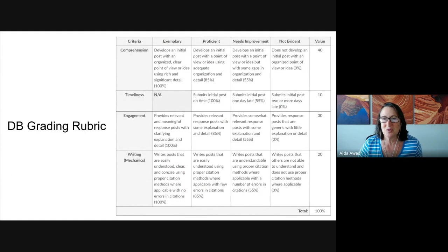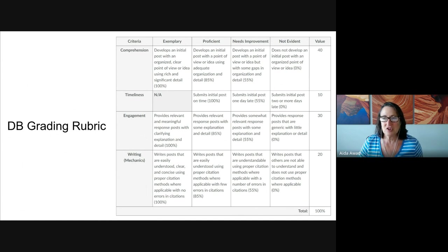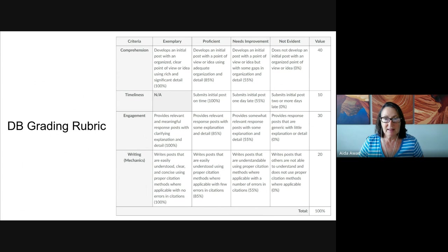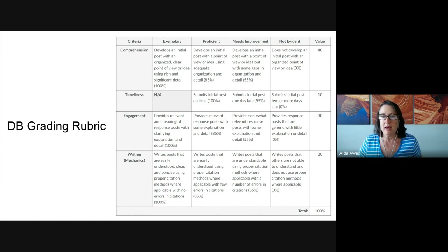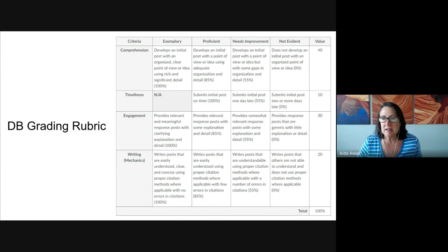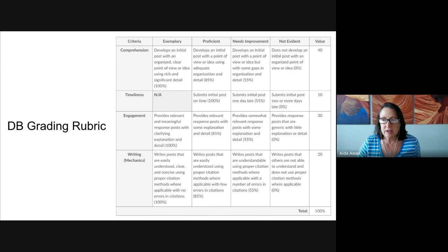Let's take a look at the discussion board rubric. By now, this is the third time you've seen this rubric, so it should be becoming familiar. The four rows — comprehension, timeliness, engagement, and writing — are the same rows, but now we're applying them to this specific discussion board assignment. For comprehension, ask yourself: did you provide detailed examples of why the issue is a sustainability concern and what conflict makes it a challenging issue?